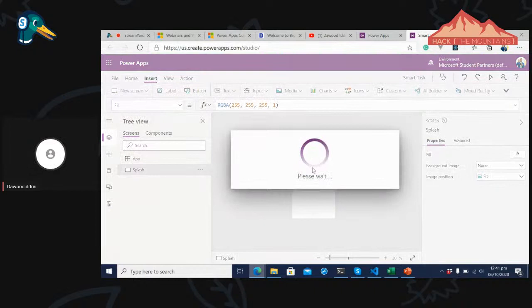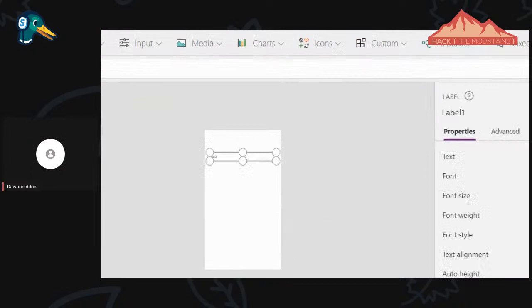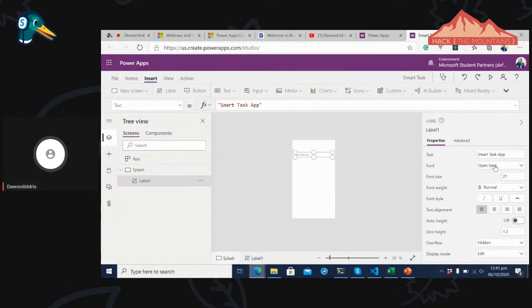Once I drop the label, on the right side I see the properties showing 'Text'. I'll go to properties and change it to 'Task Smart App'. I can change the font size, font type — everything can be changed here. I'll increase the size to about 30, make it semi-bold, and align it to the center.